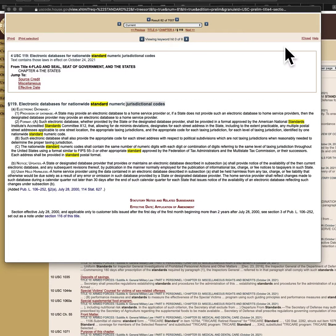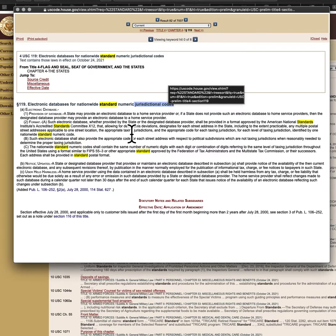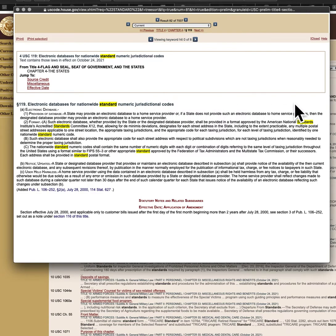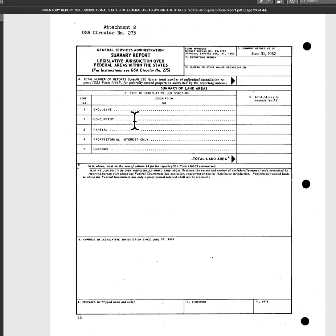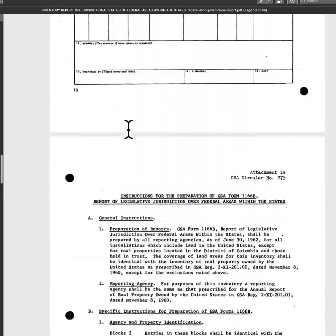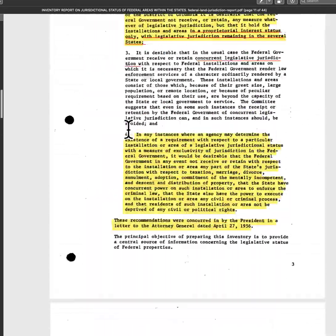You don't have to go to court to have them voided — they're void already. They provide an electronic database with jurisdictional numeric codes. Whether they have authority or whether they don't — whether they purchased the lands for defense according to the Constitution or whether they didn't — is determined by these codes.